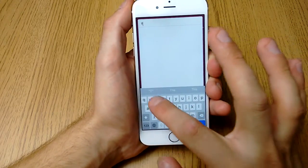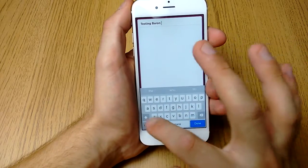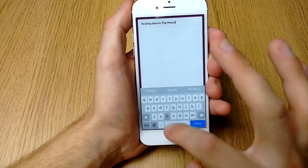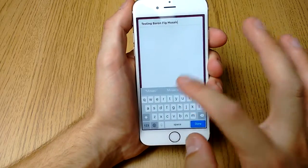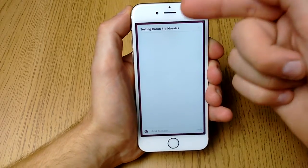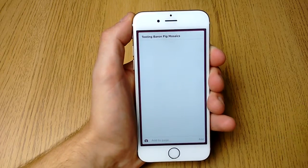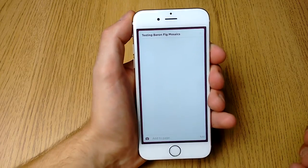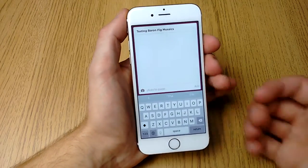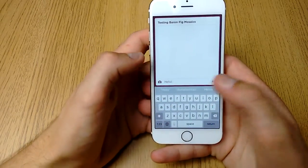So let me try a little title — typing 'Baron Fig Mosaic'. As you can see, the font is already impressive right from the start. It's very minimalistic; if you look at this page there's nothing on it, it's crisp, and it feels like something you want to write stuff down onto.